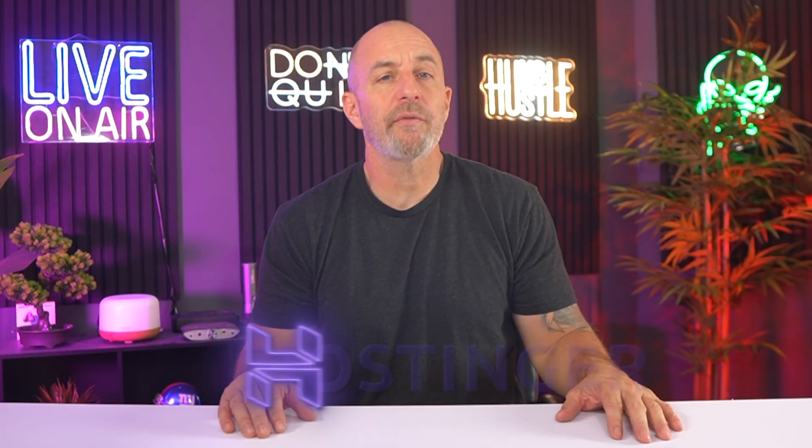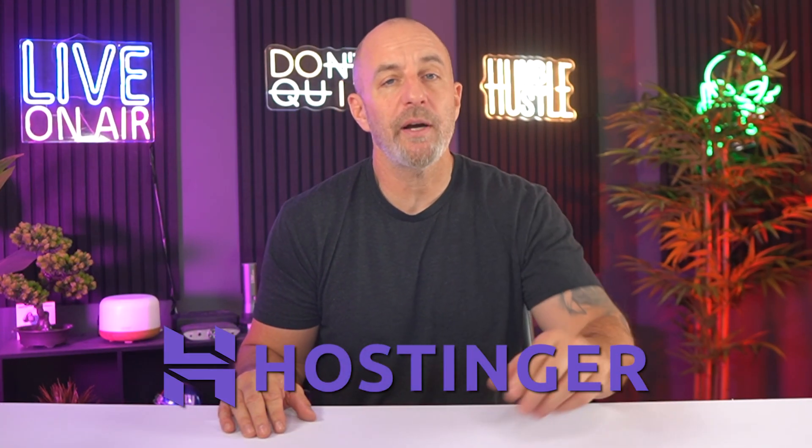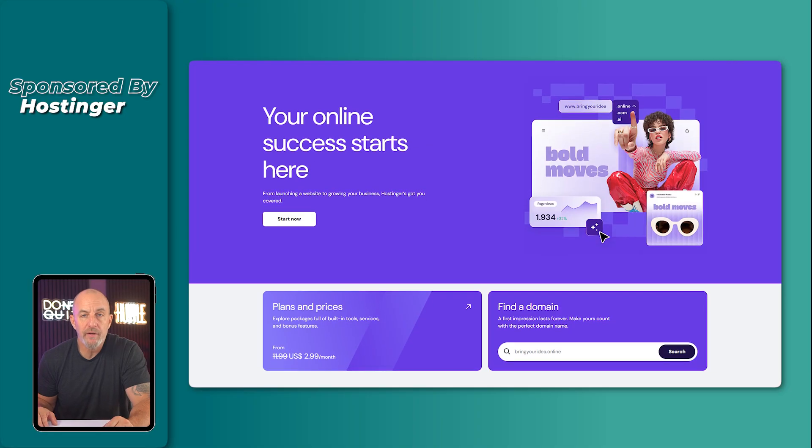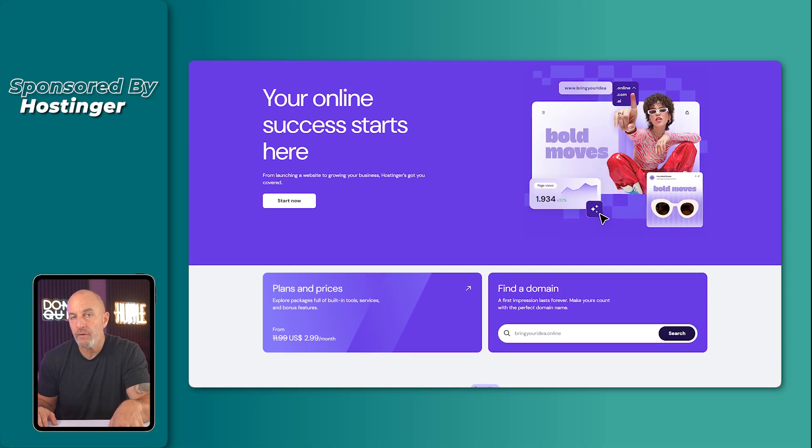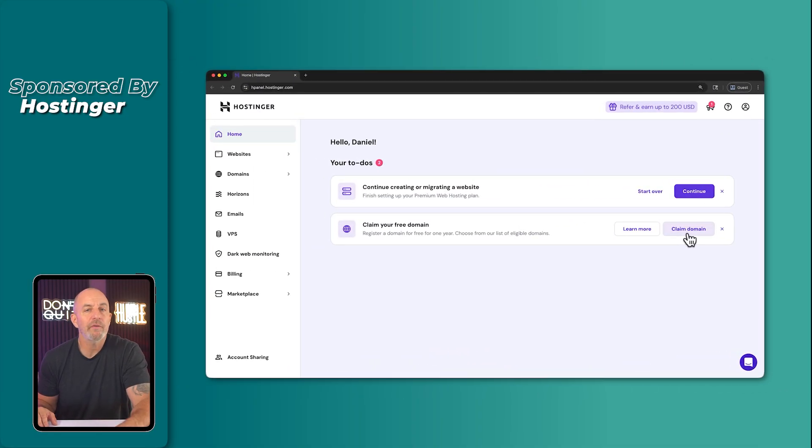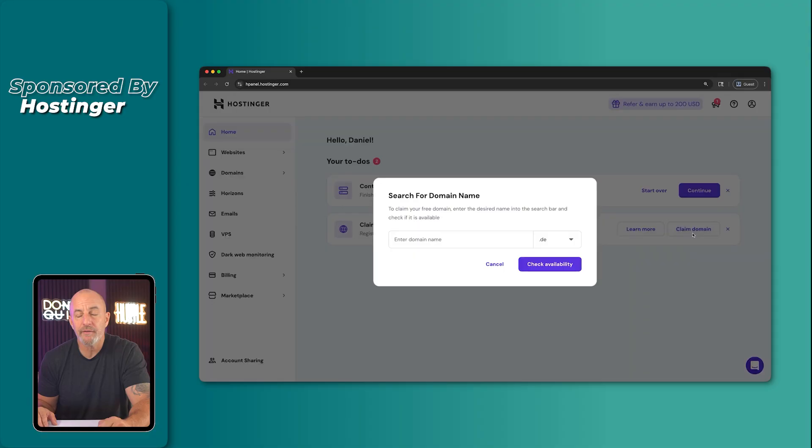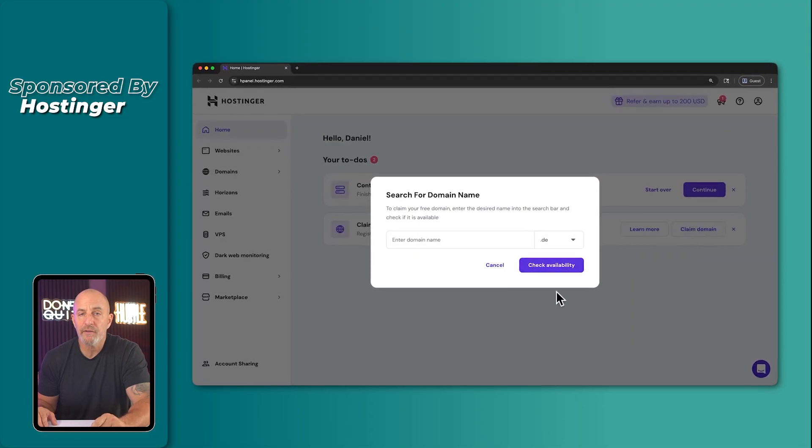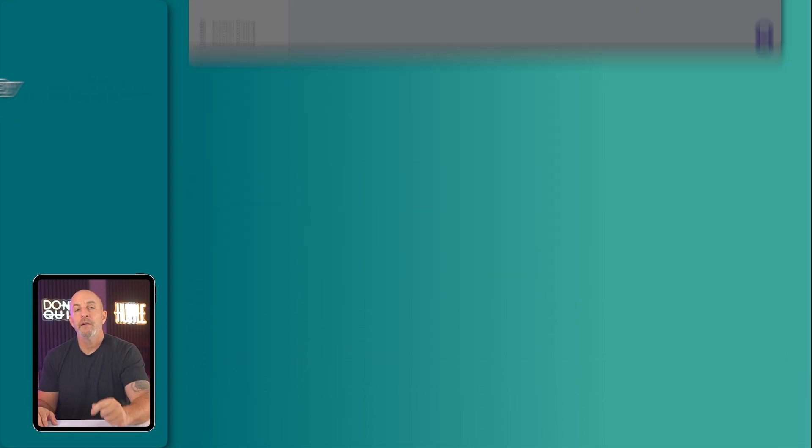And just so you know, this video is sponsored by Hostinger. I have used them for years. And when we get to the WordPress section, you'll see why hosting is such a big part of the experience and how it actually changes what WordPress can do for you.